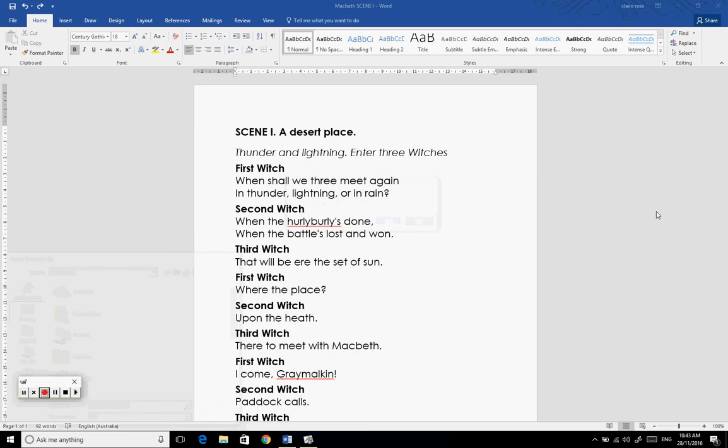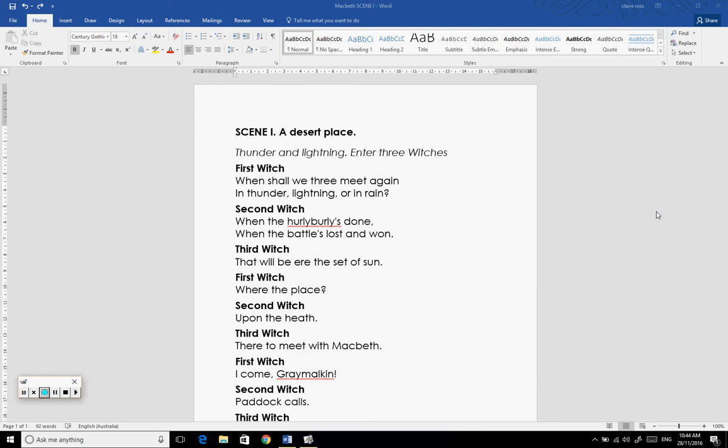Hi everybody, a lot of us out there are well-versed users in Microsoft Office products such as Word, and one thing you might or might not be aware of is that you can annotate straight onto a Word document if you are plugged into a Promethean Active Panel or a Promethean Active Board Touch.